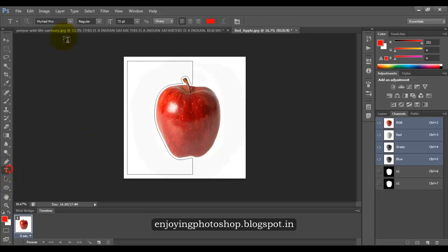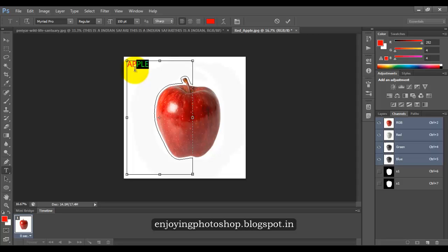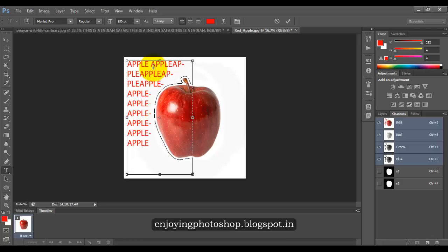Choose your type tool, let me increase the size of the fonts. And type. Let me copy this and see what happens. Here you can see the text is wrapped around the apple.